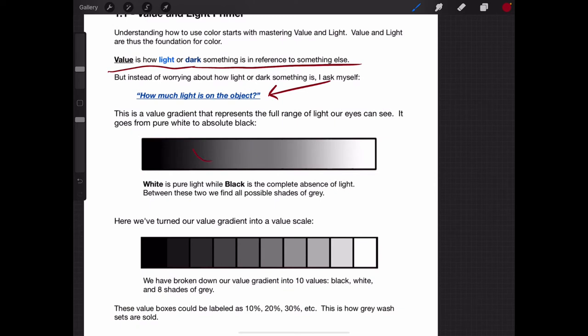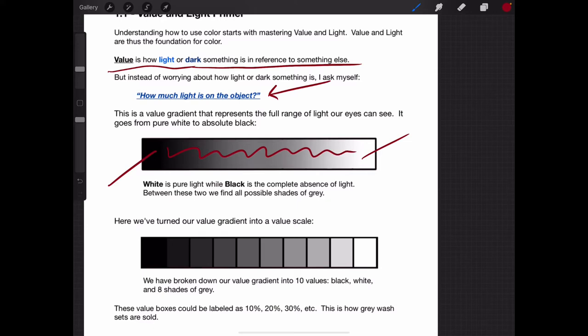This value gradient right here is going to represent the range of value or the range of light that our eyes can see. On one side we have black, which is the complete absence — not a single ray of light coming from the sun or an artificial light source. Light comes in rays and bounces around our environment, but there's none of that — that is black, complete absence of light. And then we also have pure white light, which is when our eyes get overloaded, past the range of light that we can see. But in here we have all these gray values or gray shades of light.